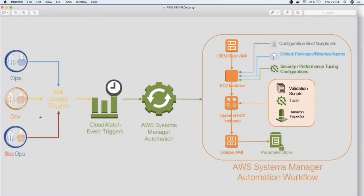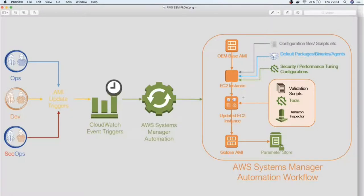For example, a DevOps engineer can configure an update at 3 AM. If a particular AMI — Amazon Machine Image — has an update, AWS System Manager can take the current state and move all EC2 instances to the target state using the latest AMI image, updating all EC2 instances automatically.